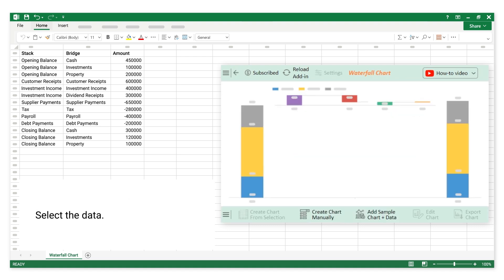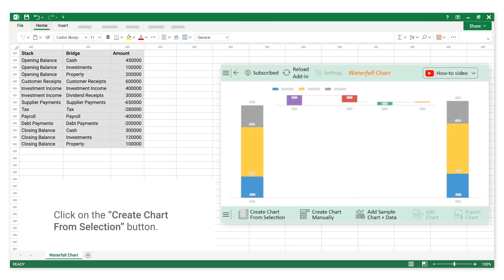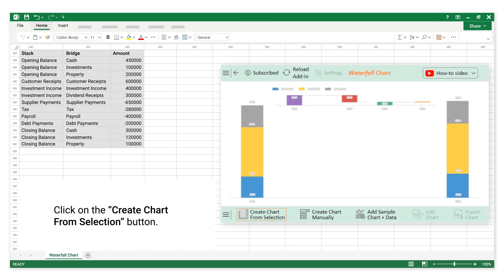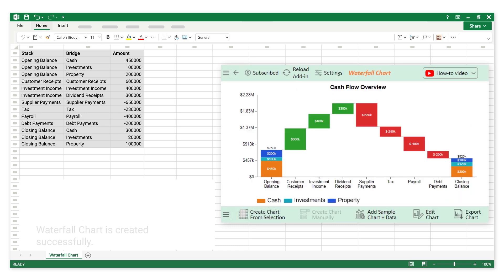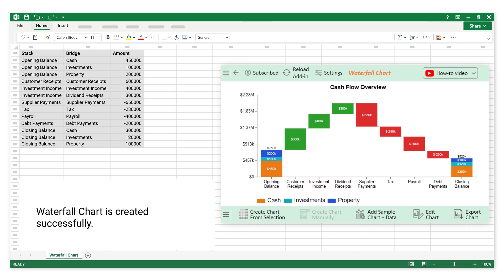Select the data. Click on the Create Chart from Selection button. The Waterfall Chart is created successfully.